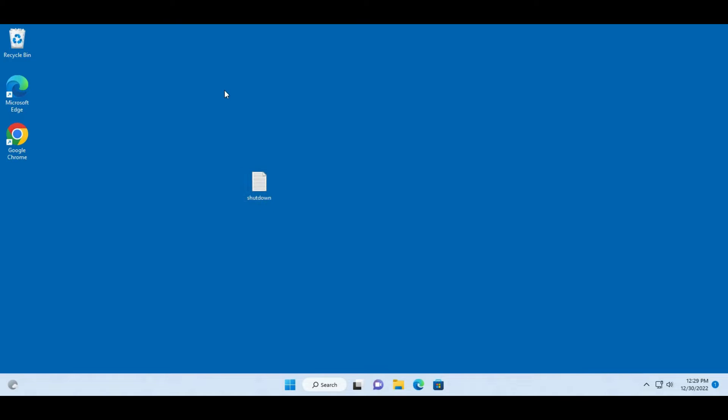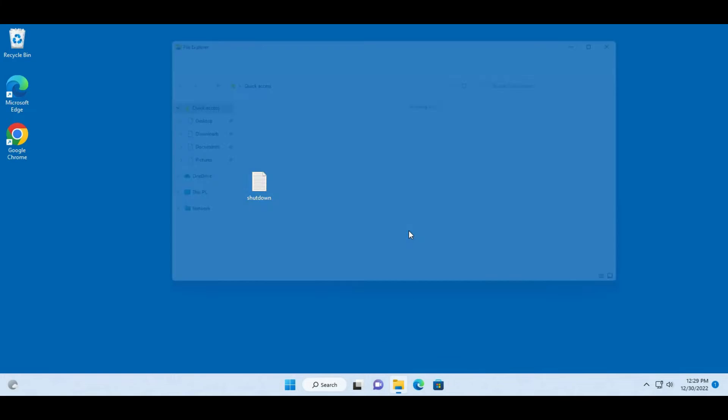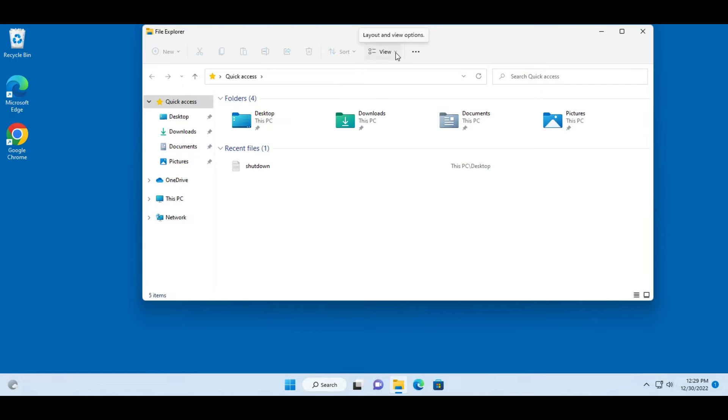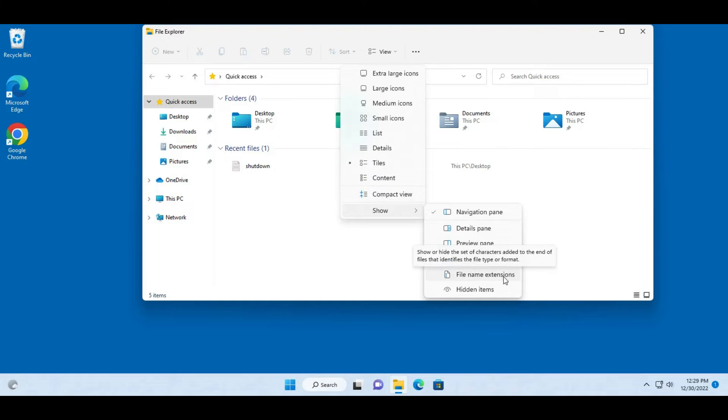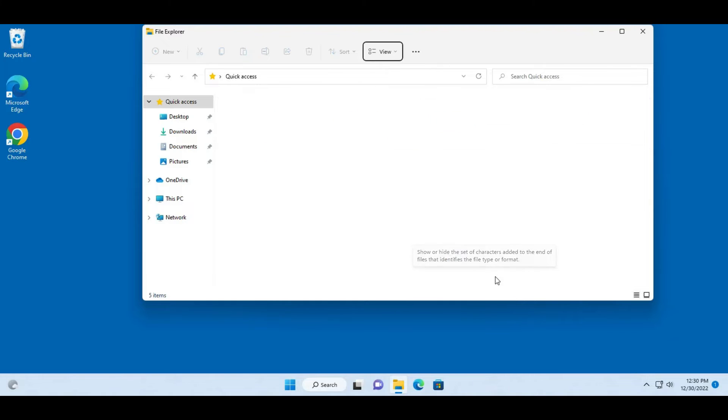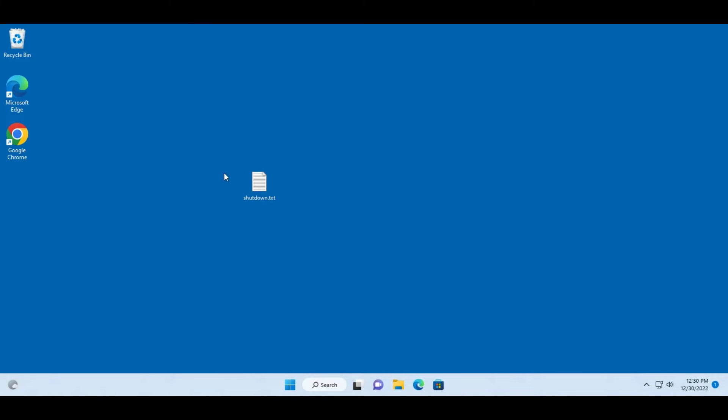So in order to see the extension I have to open file explorer, click on view, there's a drop-down tab, click on show and click on file name extensions. So now the extension shows.